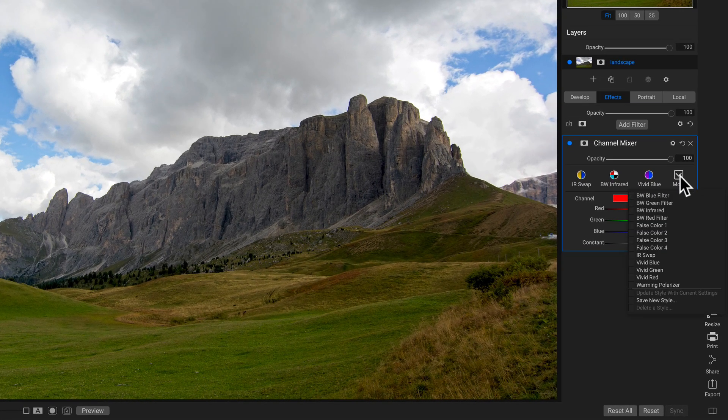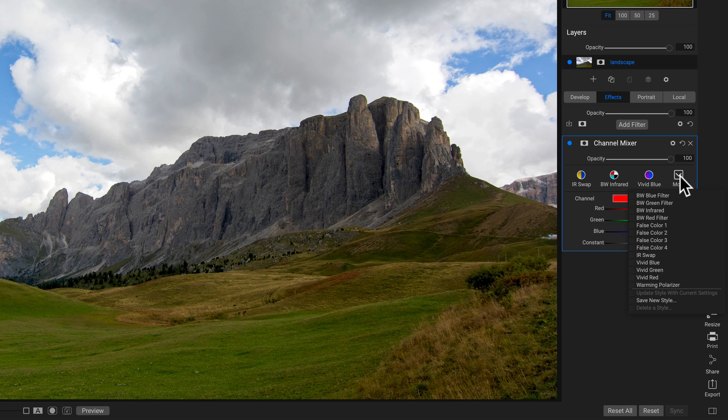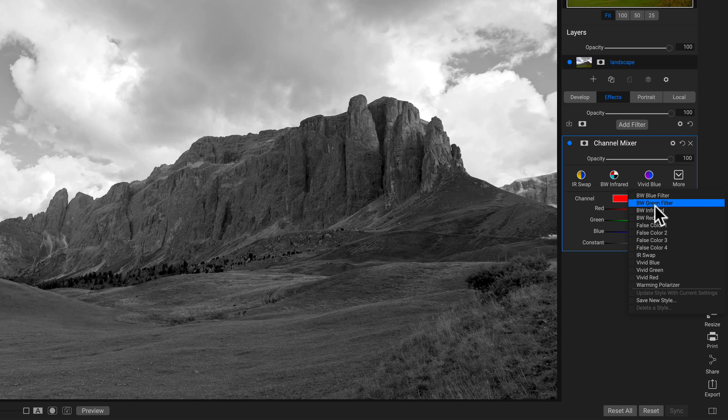The first thing I would do with the channel mixer filter is I would probably use it to convert my image to black and white, which you can do by just heading down to any of these black and white filters.